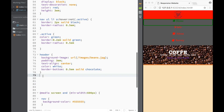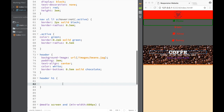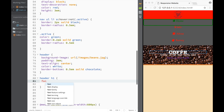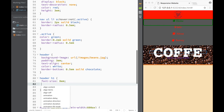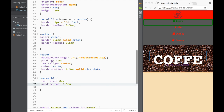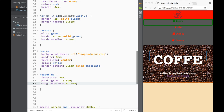Now let's go to the header section h1 selector. Since we don't have multiple sections, I can just write header h1. I'm going to set font-size to 8em — you can see how big it is. Then I'll add padding-top of 0.5em, and margin-bottom of 0.75em. It's slowly but surely coming along.